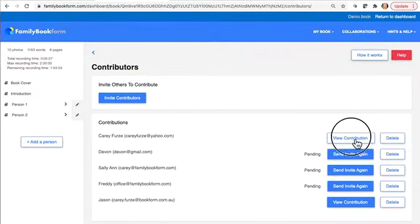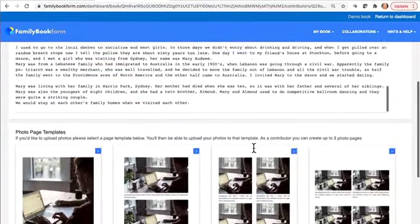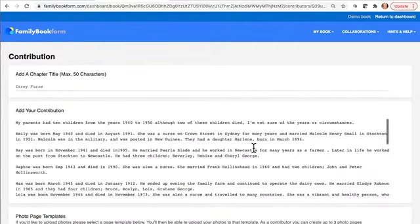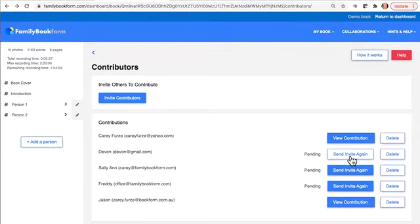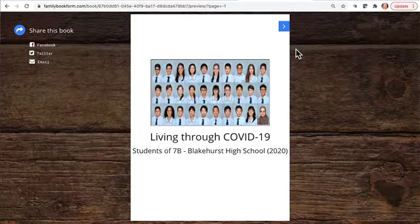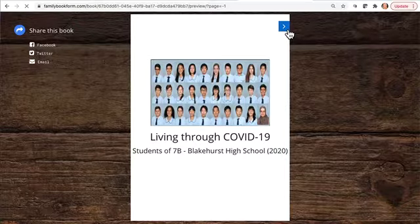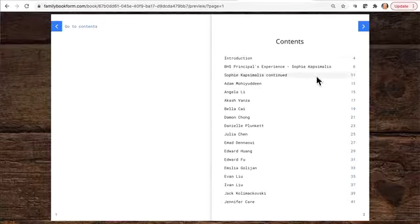In your dashboard, you can see their contribution once they've clicked submit. You can edit their content, reformat it, and see their photos. If students haven't contributed, you can invite them again. If you click on 'My Book' and 'View Digital Book,' you can see an instantly updated version of the digital book in real time as the students make their contributions.